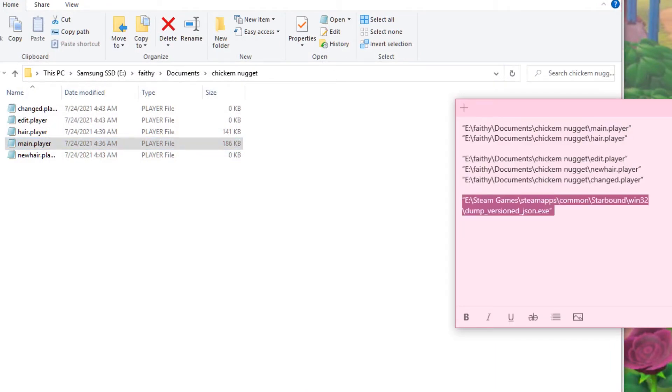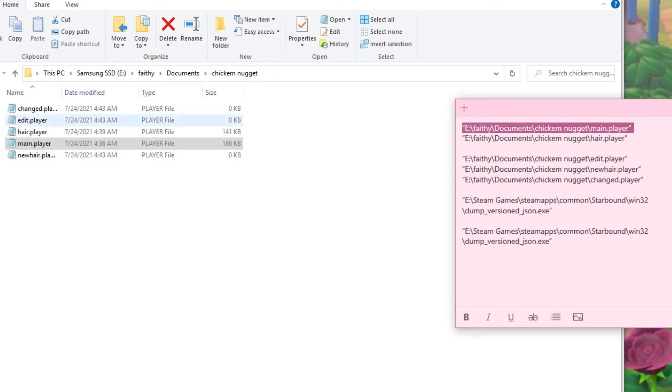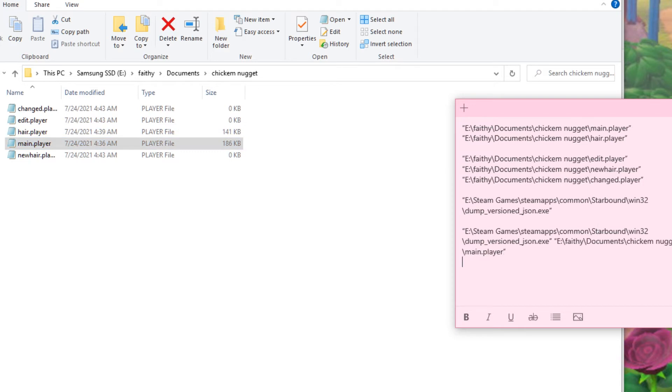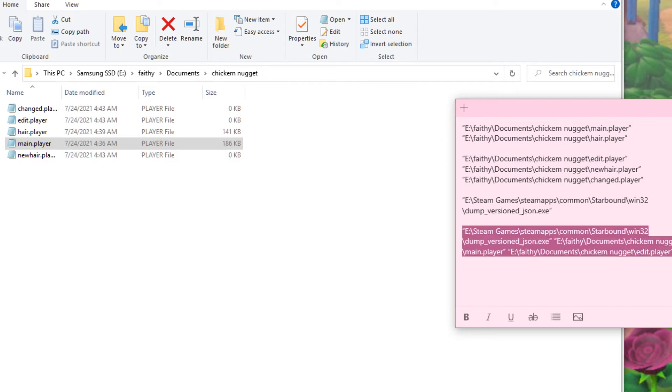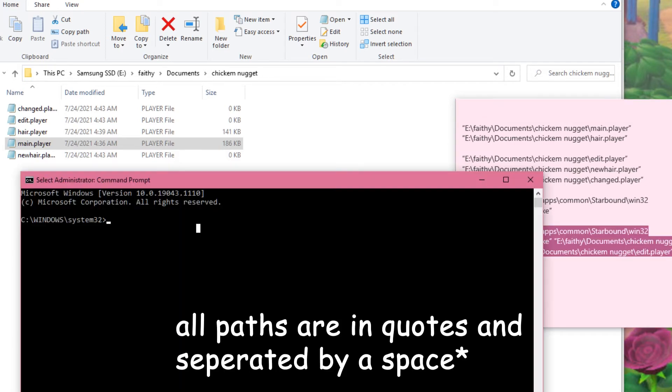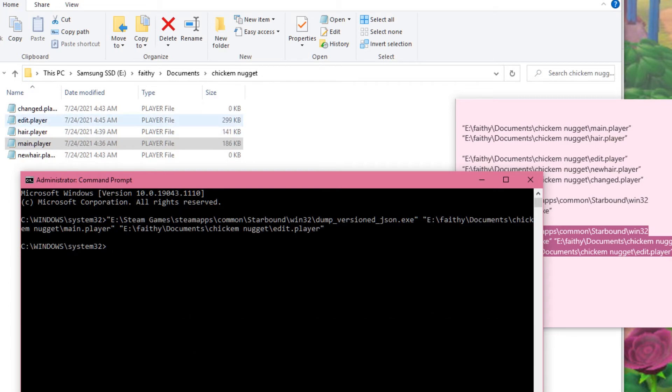So, you're going to get the dump thing, followed by the location of the main player file here. And then followed by the location of where you want to dump it. So one of the empty ones. So I'm dumping it into edit.player. And then you're going to take this little path, you're going to dump it in here, hit enter. And then now that we see that edit.player has become a file, that's good.